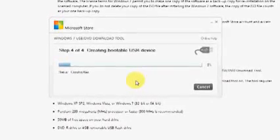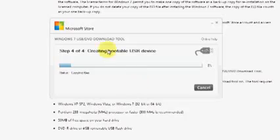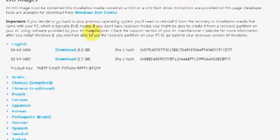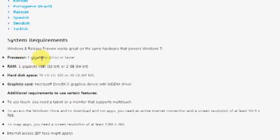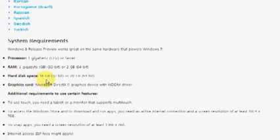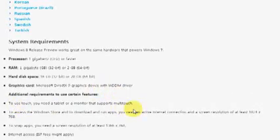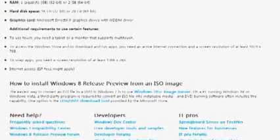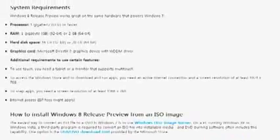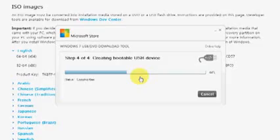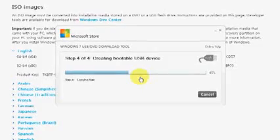While the files are being copied, make sure your system meets the minimum requirements for Windows 8. The requirements are: at least a 1 GHz processor, 1 GB RAM, a hard disk of 16 GB, and all the other requirements listed on screen.